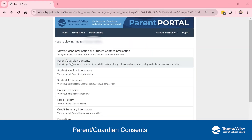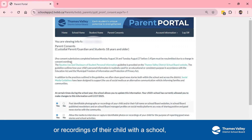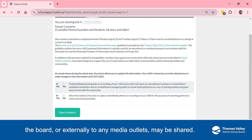Parents/Guardian Consents. Parents must complete consent forms before any photographs or recordings of their child with a school, the board, or externally to any media outlets may be shared.